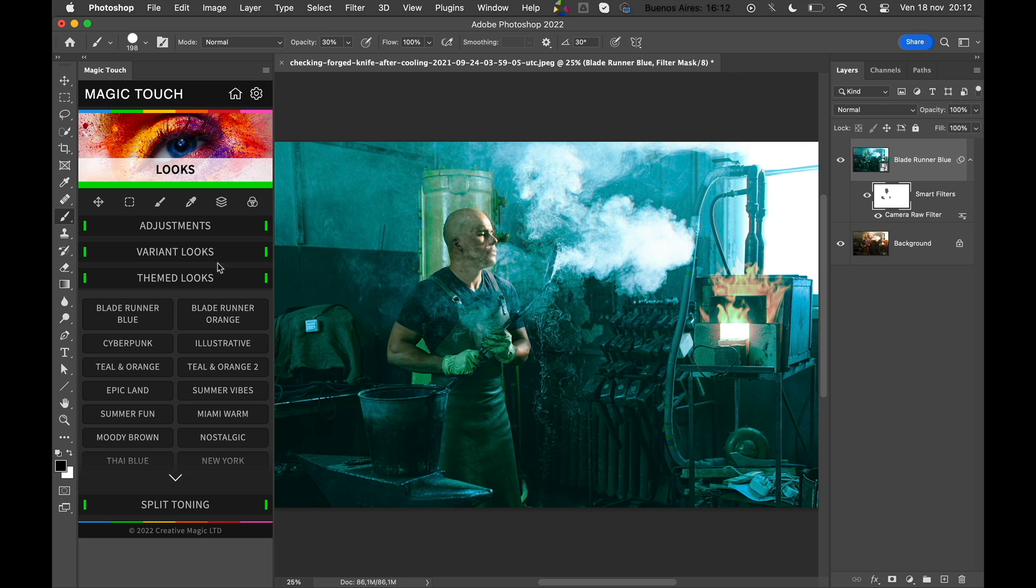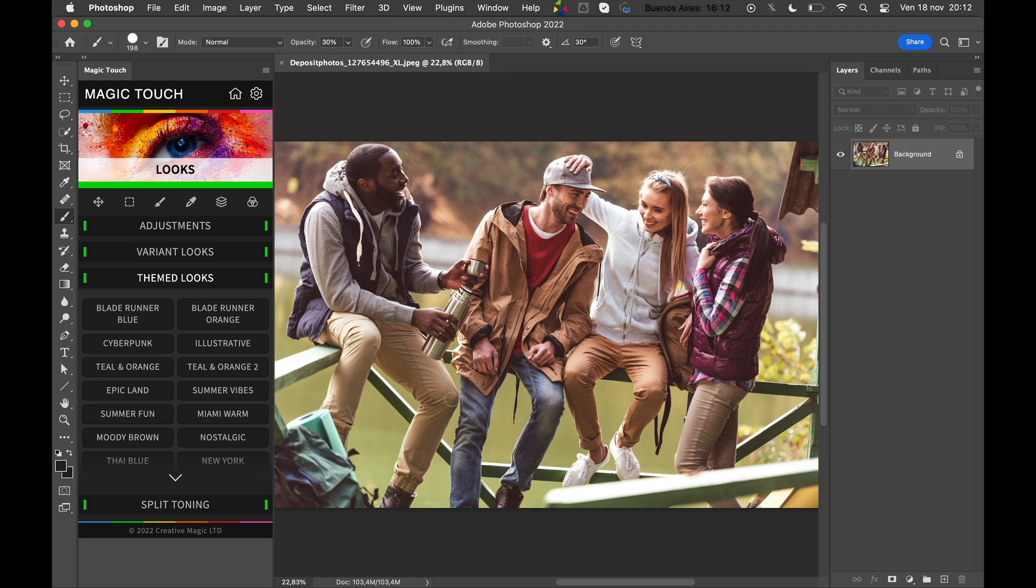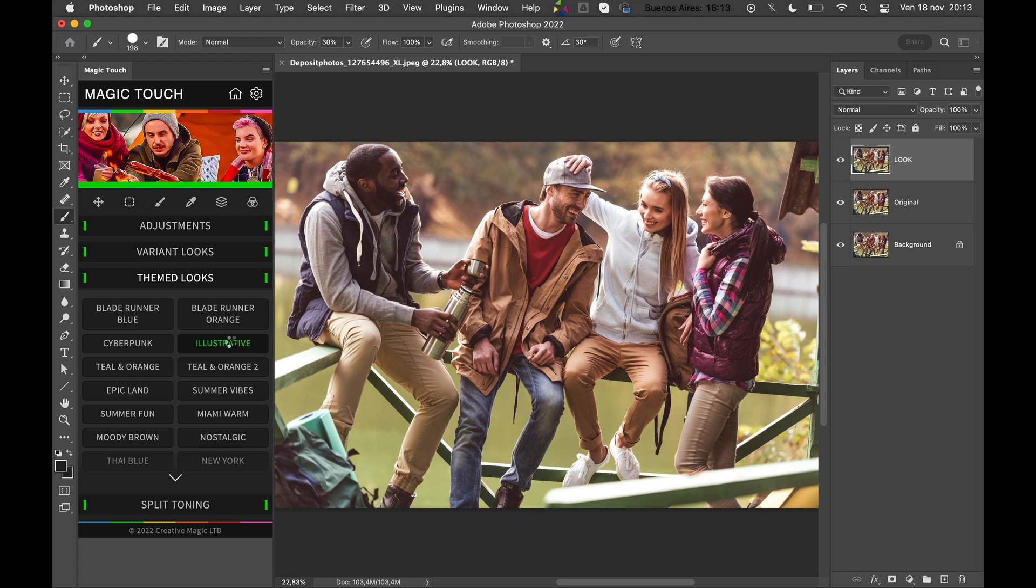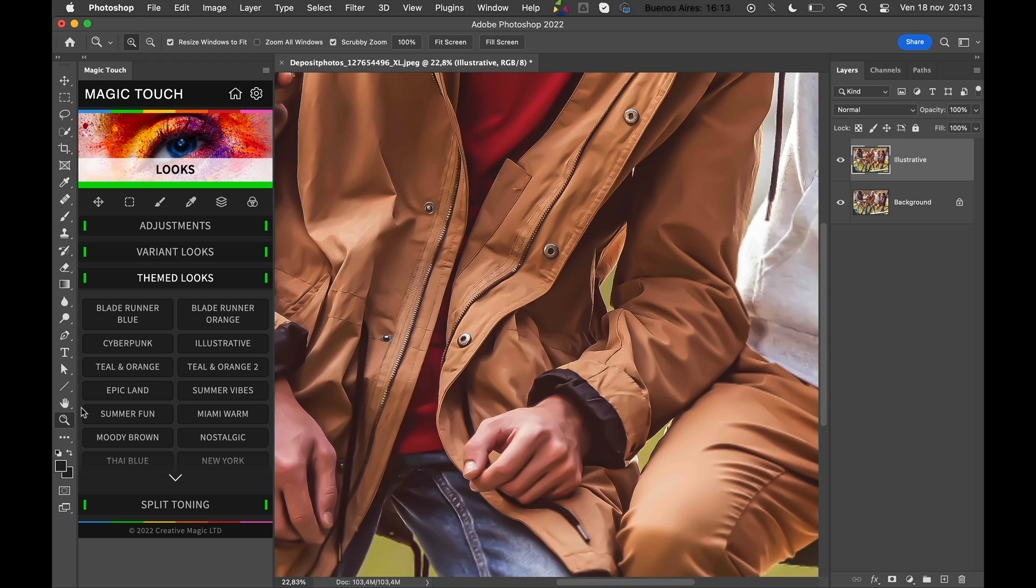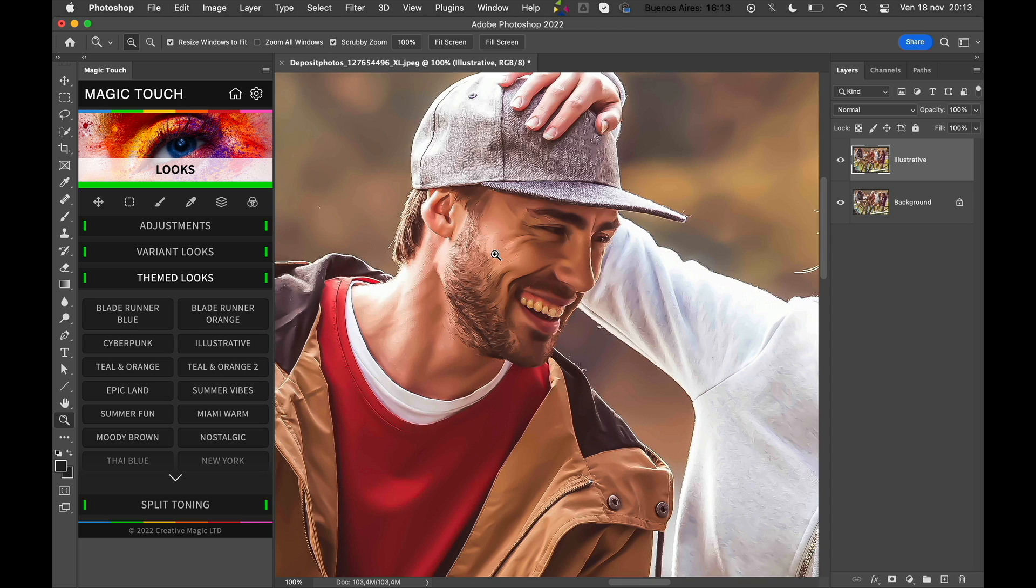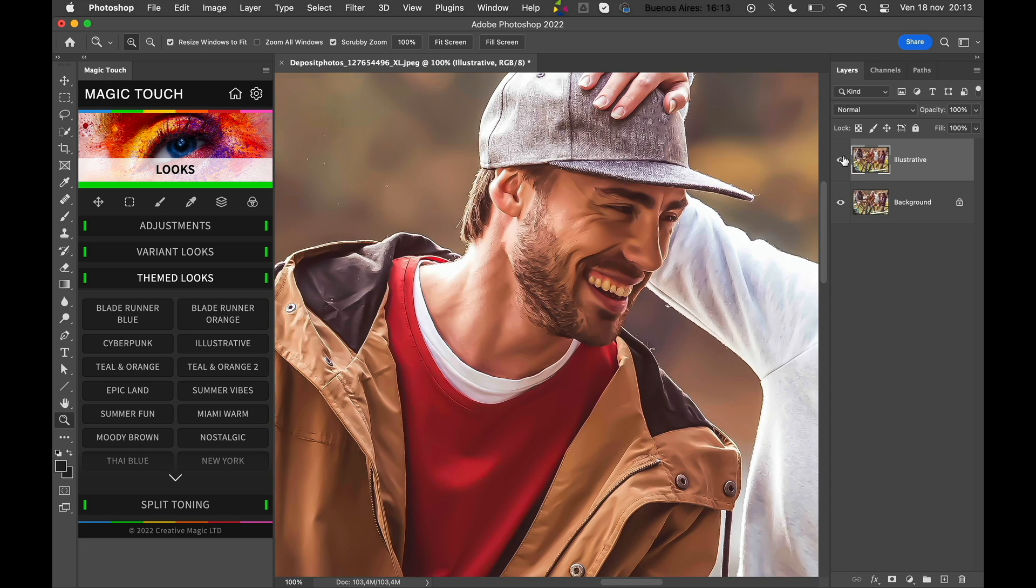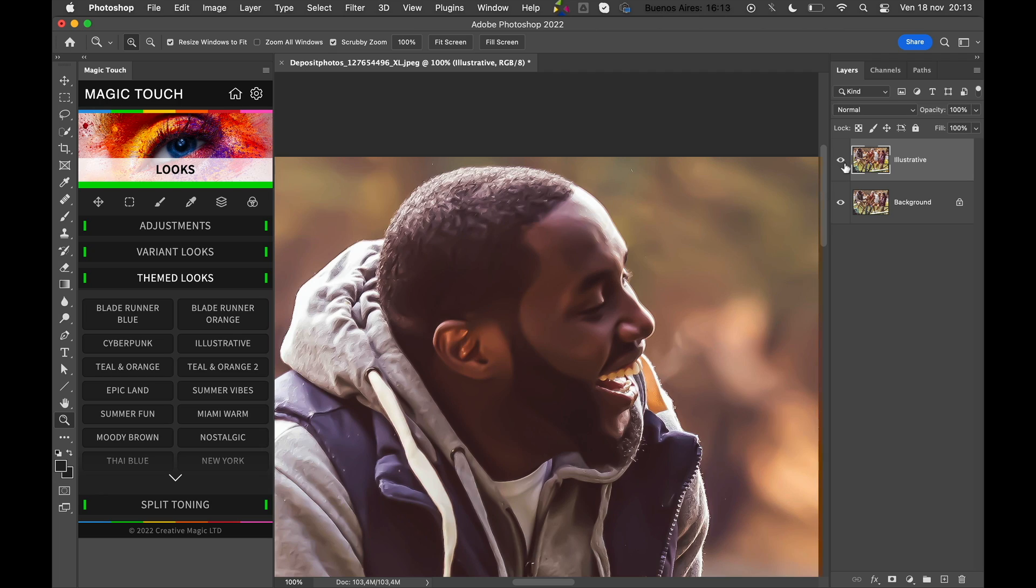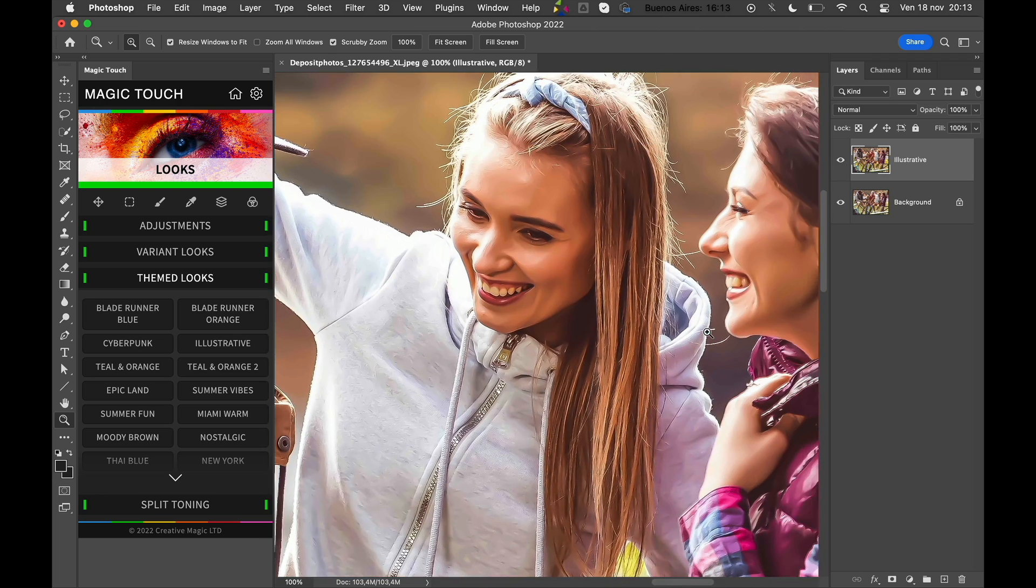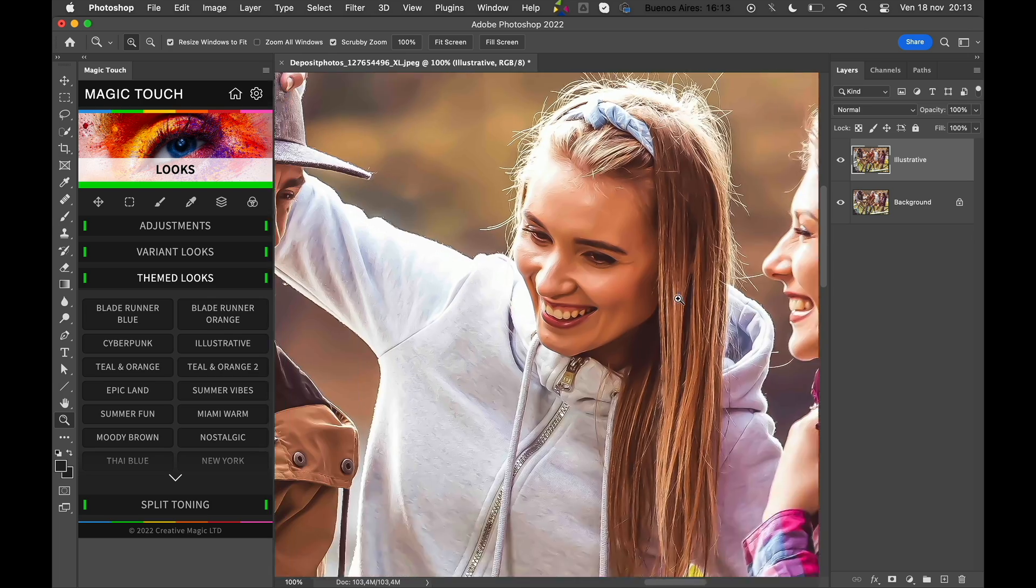Now let's see another example of the Illustrative Look. This one is also very cool. Just click on Illustrative Look, Magic Touch panel will do its magic, and here you have your illustrative look. As you can see, before and after, it's really cool. You can use it whenever you like—some advertising or something different.